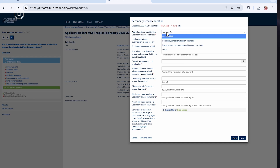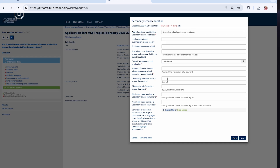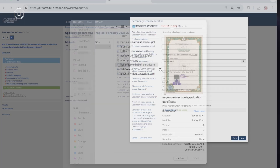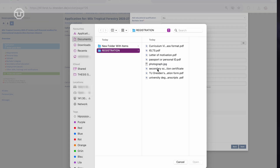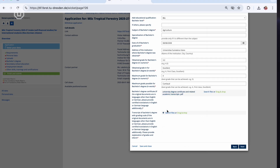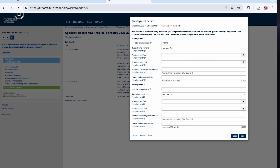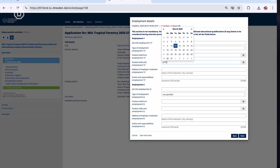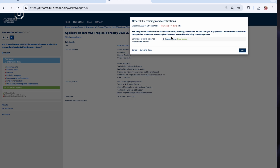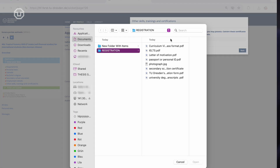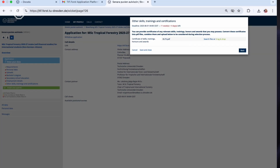Next, secondary school education — provide details of your high school education. Then go to the bachelor's degree information section and enter details about your undergraduate studies. You can also go to the employment details section and add work experience if relevant. Finally, go to other skills and certifications to upload relevant skill or training certificates.